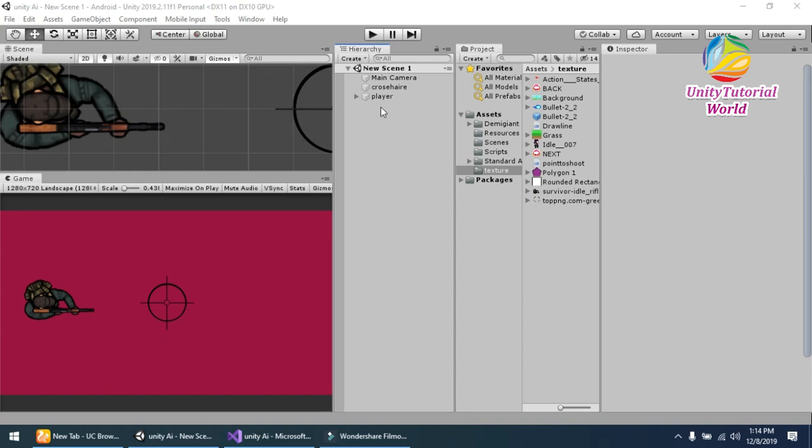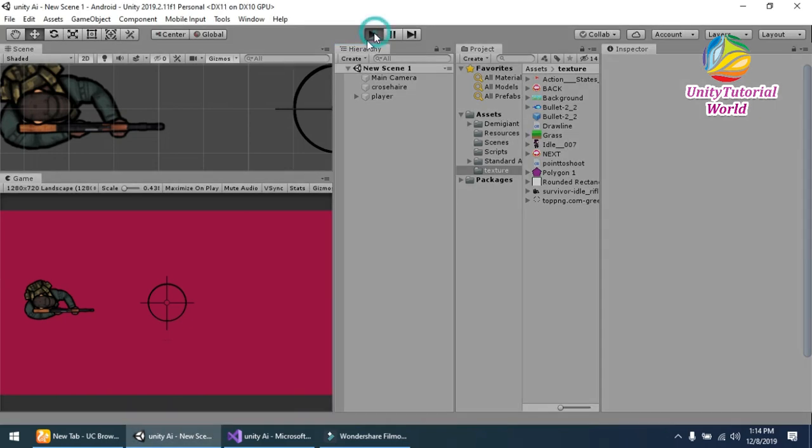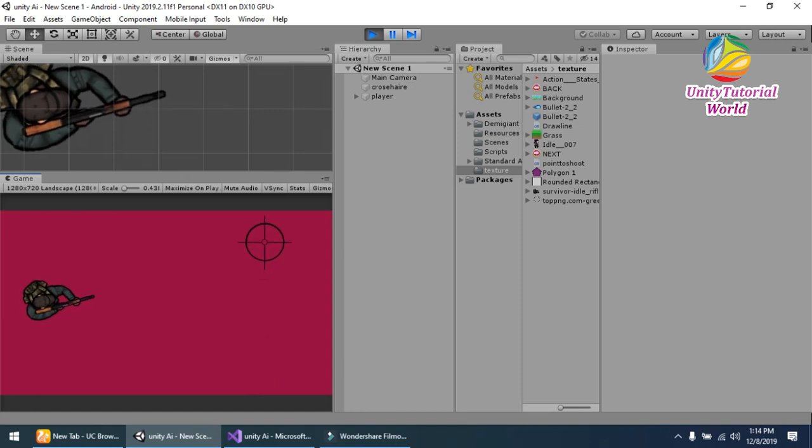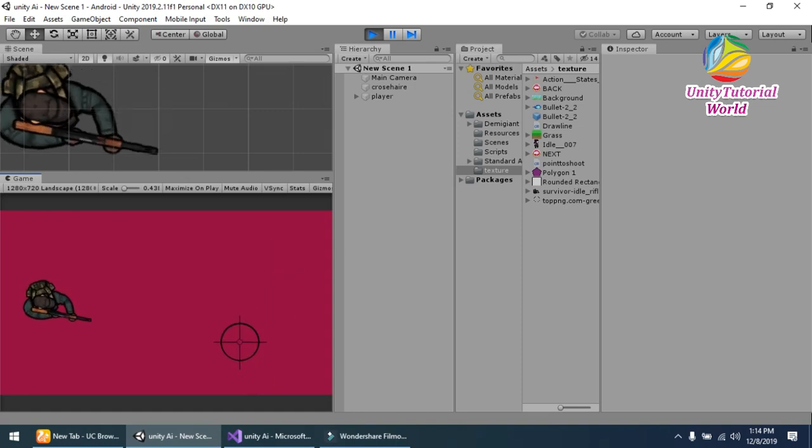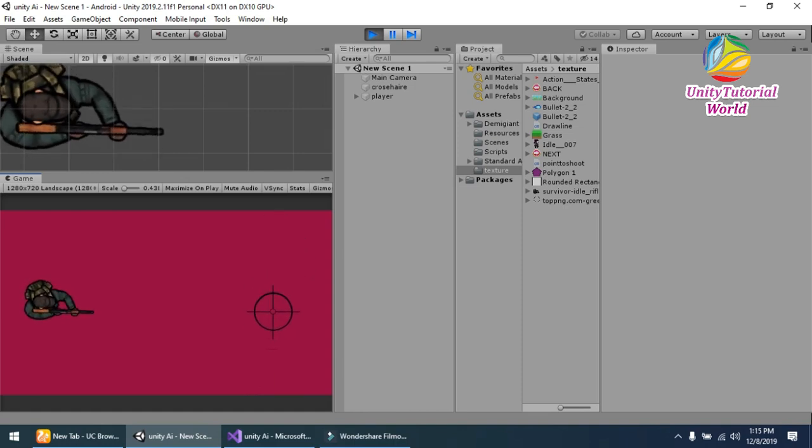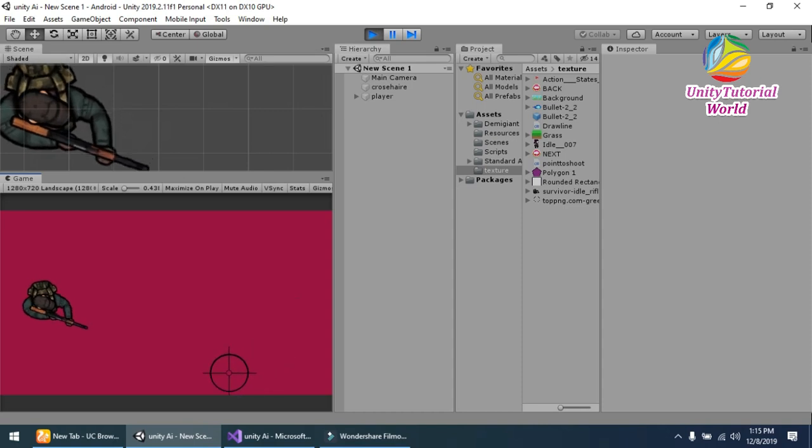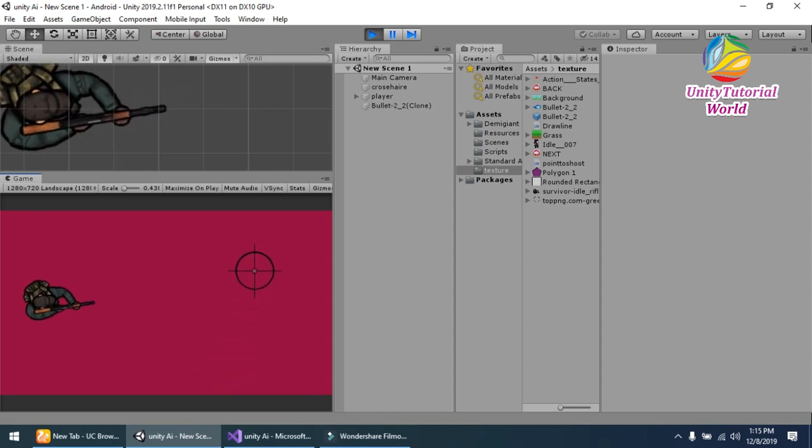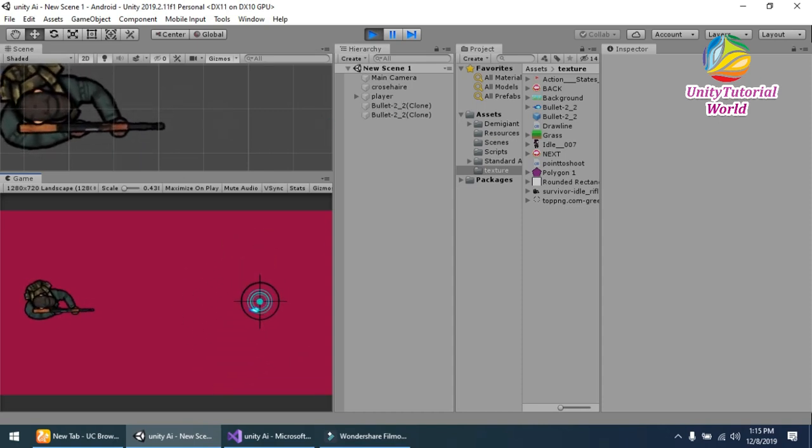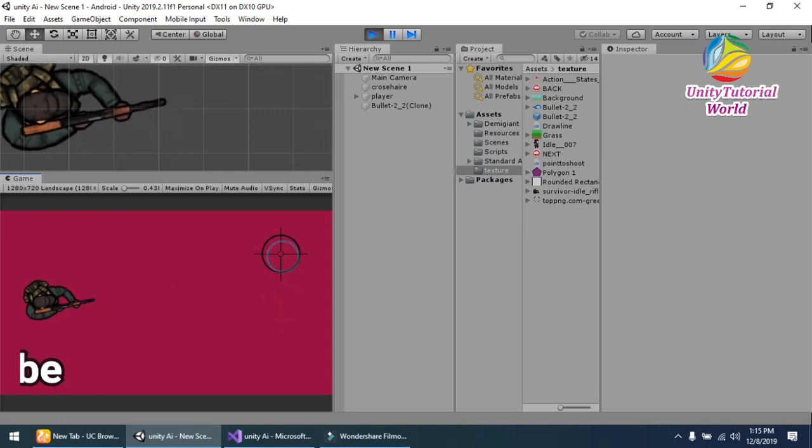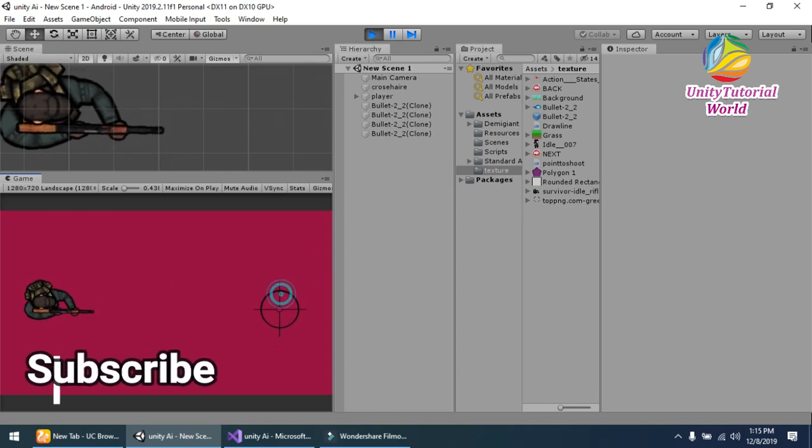First I will show you how it works and looks like. Now you see that the player rotates with my mouse position and when I click it will shoot the bullet.